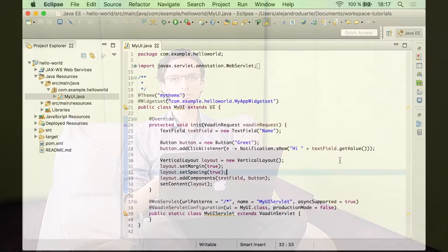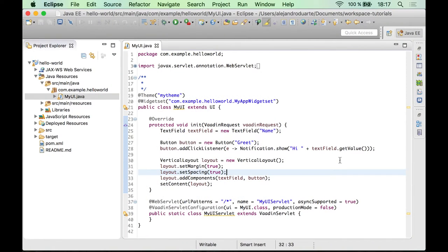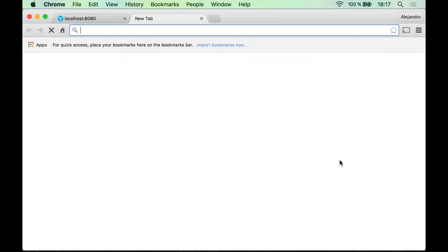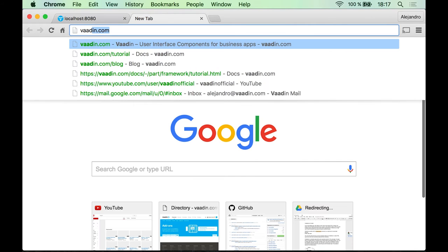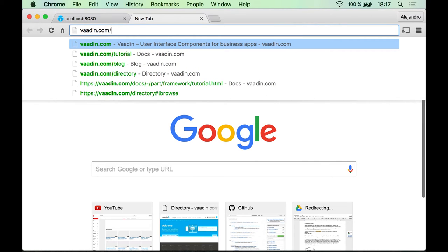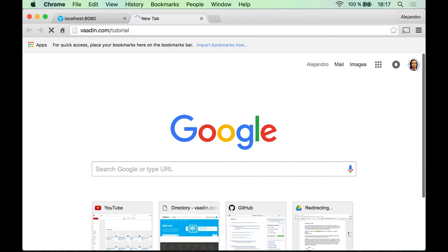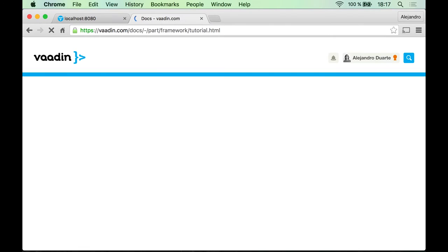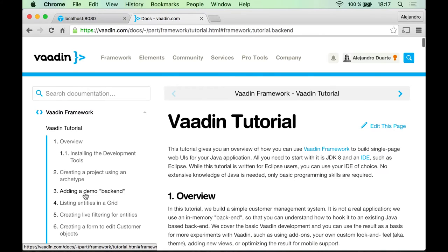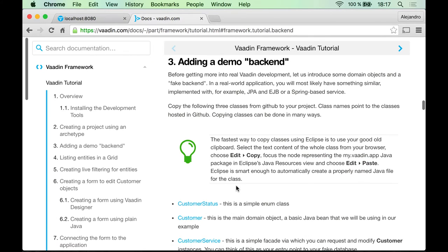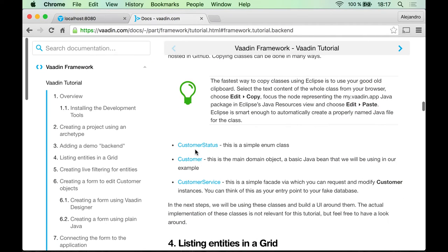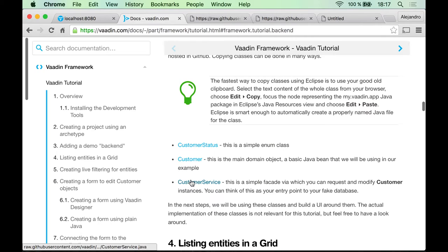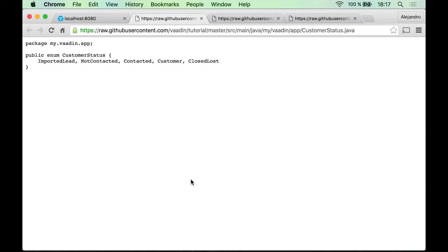In this step I'm going to show you how to connect to an existing backend service in order to show a list of entities. The first thing we need to do is go to vaadin.com/tutorial and click on step three, which is adding a demo backend. You will find three files there that you need to download and include in your Eclipse project.